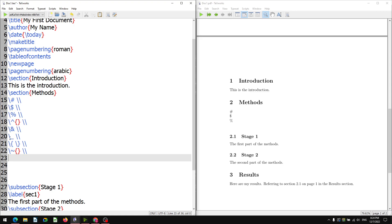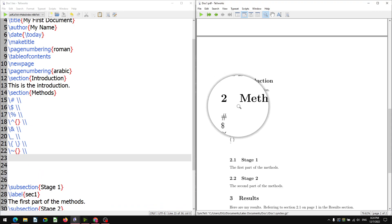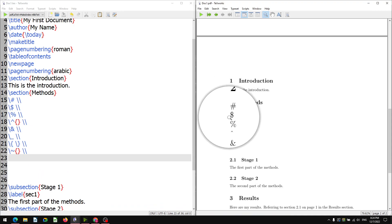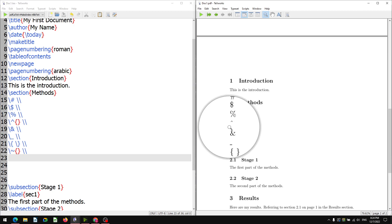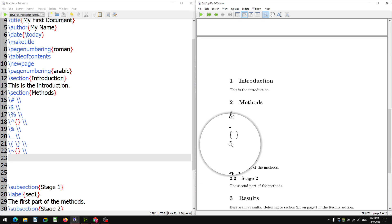Then ampersand with a newline, backslash underscore with a newline, backslash opening curly brace, backslash closing curly brace with a newline — so opening and closing curly braces will appear on the same line. Then backslash tilde with opening and closing curly braces is given. Save and click typeset — it will appear below 'Methods': hash, dollar, percentage, hat, ampersand, underscore, opening and closing curly braces, and tilde.